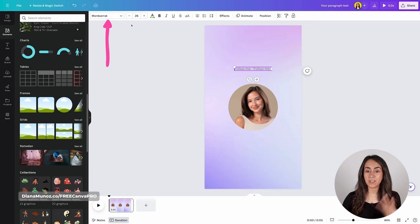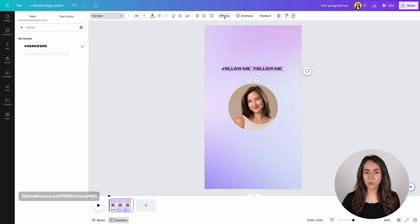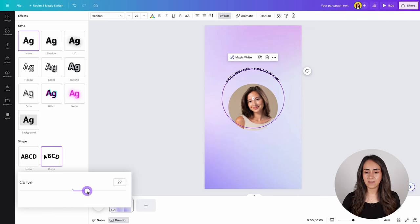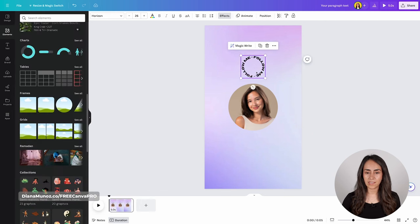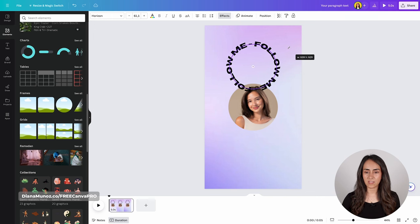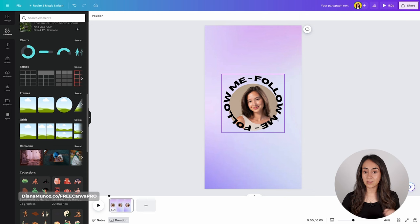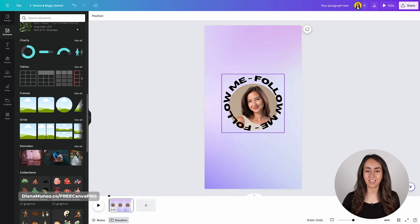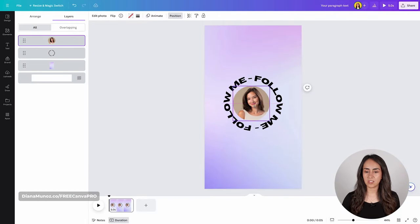We are now going to change the font — I'm going to use the font "Horizontal" which is free — and then go to Effects, go to Curve, and move this slider to the right until your text looks completely rounded as a circle. We are then going to increase the size of this text box and position it around our photo. We can also adjust the size of the photo. So let's go to Position, then Layers, bring this image in front, and adjust the size.